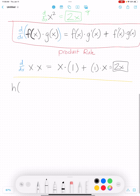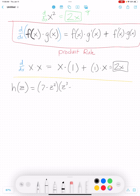Let's try a more complicated example. Take the function h(z) — I changed up variables, but that doesn't affect anything; all the same rules still apply — equal to (7 minus z squared) times (z cubed minus z plus 4). I have two functions being multiplied together, which means I can use the product rule. Here's my f function and here's my g function — the parentheses make it nice because they help me see where it splits.